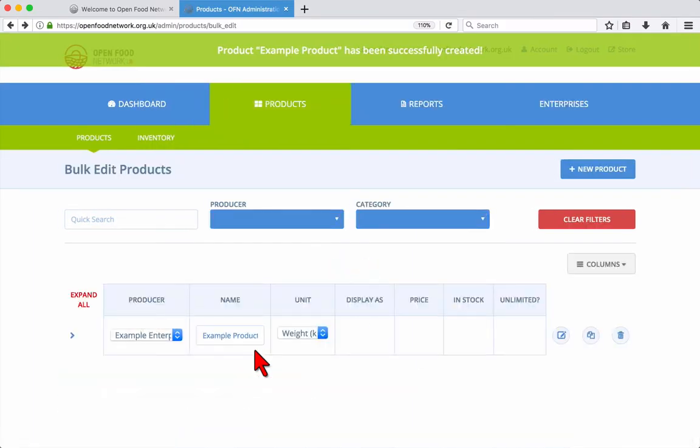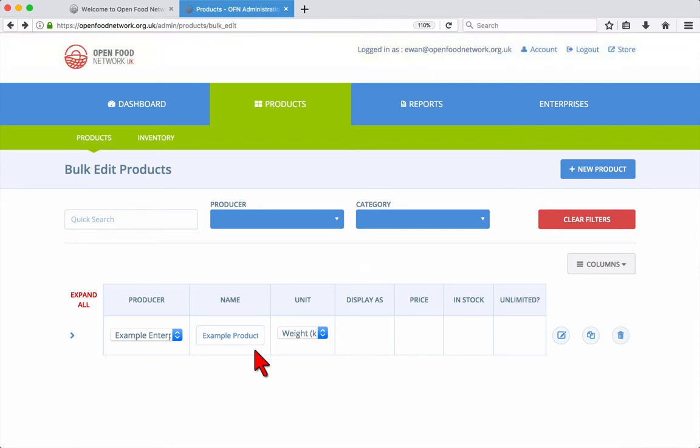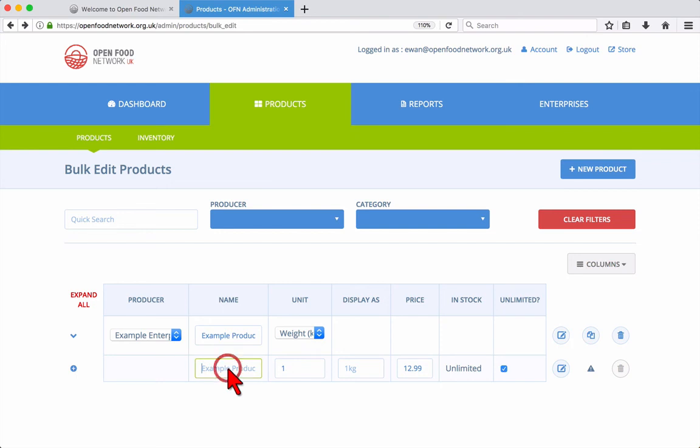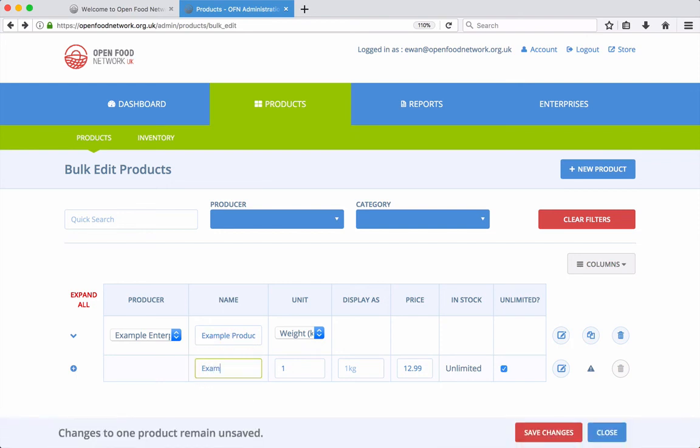From the product screen you can now see the new product. To add variations click on the expand arrow to the left of the product listing. If your product has variations such as small, medium and large for example, you can add these values here to save you having to create separate products for each variation.